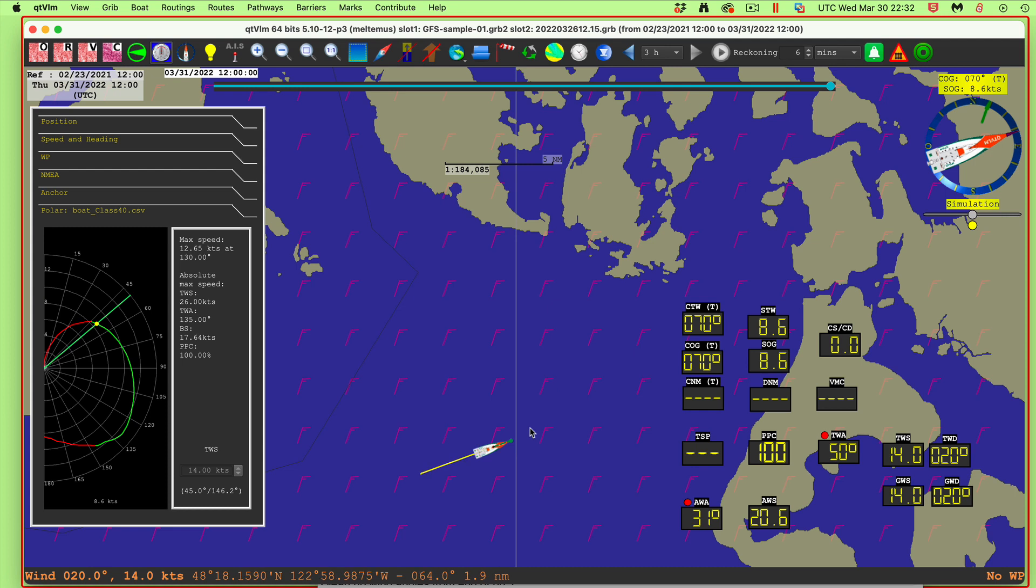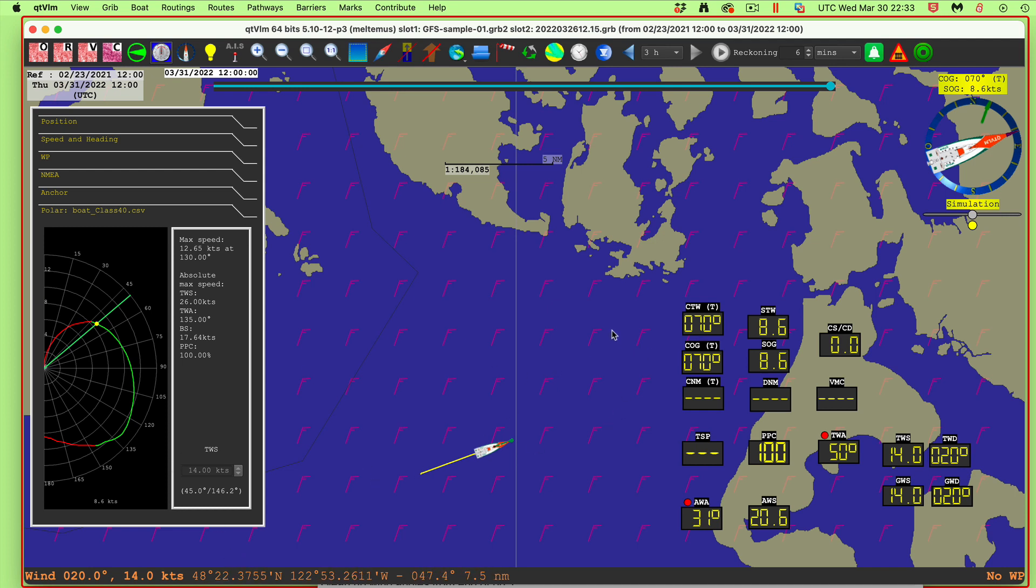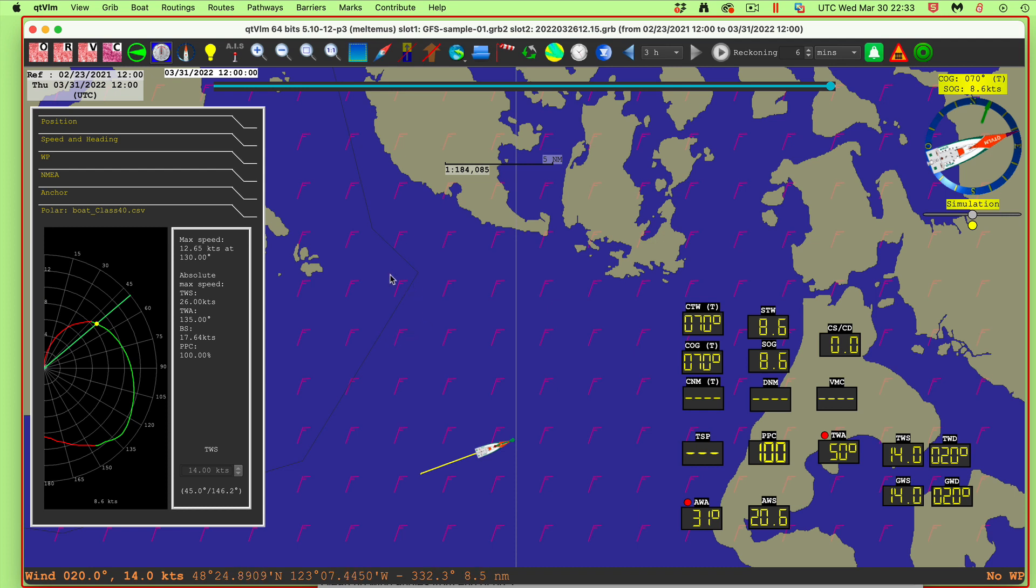Once the configuration was open I forced the wind to be 14 knots at 020 and that's the wind we're seeing here. Here's our boat running with this polar diagram, a classic 40 at a true wind angle of 50 degrees, the boat speed is 8.6 knots. You see this yellow dot is how fast we're actually going.